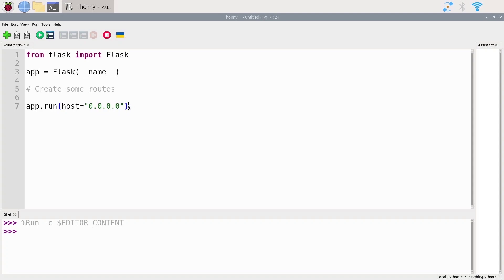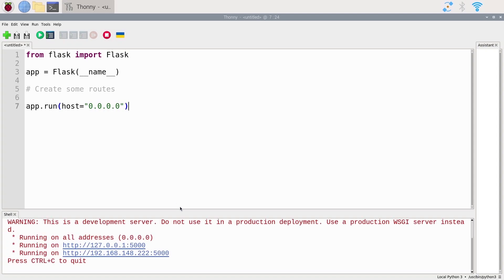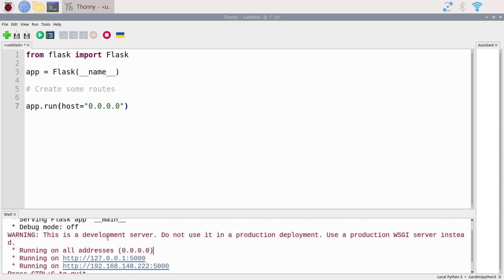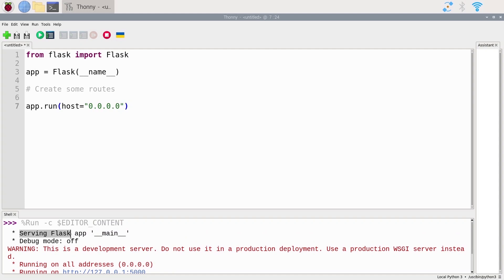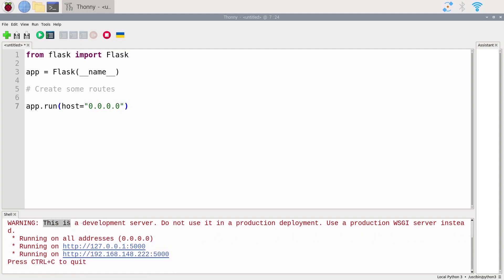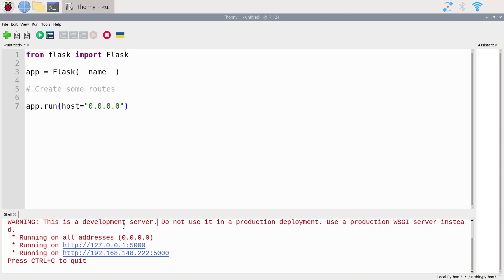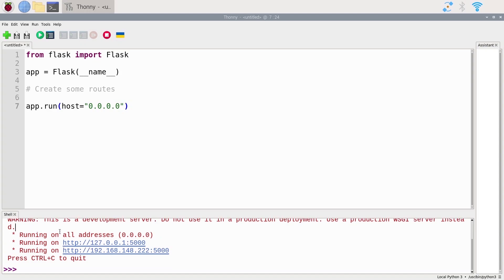When you press Ctrl+C it will exit. Let's try this. You might think we have an error — you can run it from Thonny or from the terminal, it's the same. We have a warning in red in Thonny because this is a development server, but this is fine. We're just using Flask for small applications and tests, not a production environment, so we can ignore this warning. I press Ctrl+C and we exit.